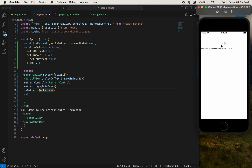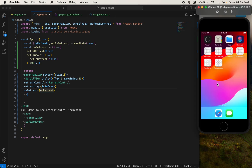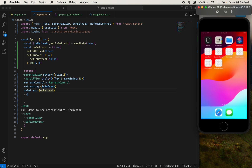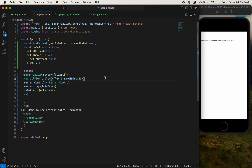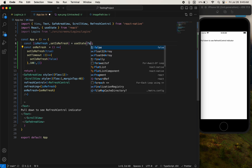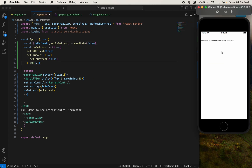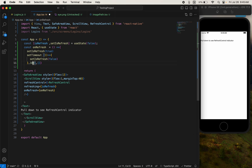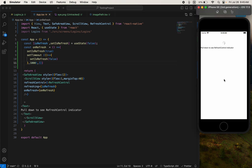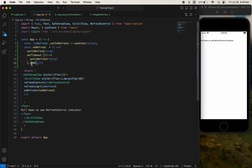Now close the app and open it again. Let me set the default value to false. If I scroll down, our RefreshControl is showing. With 1000 milliseconds, if I refresh it takes one second to refresh the whole component.